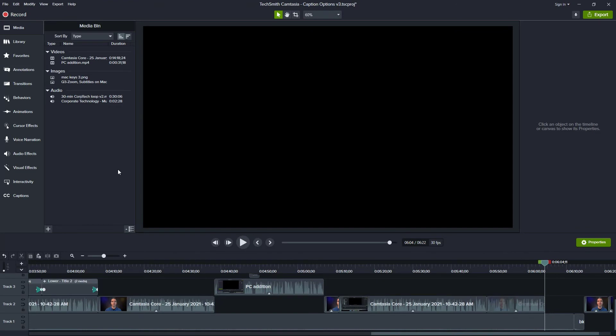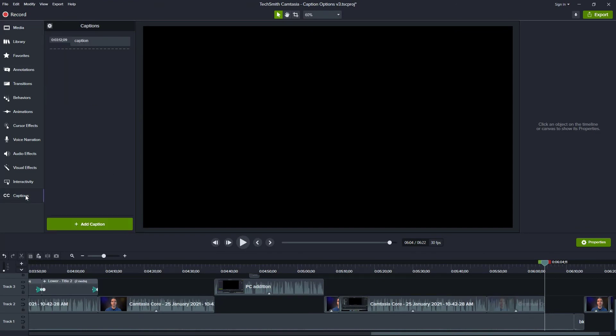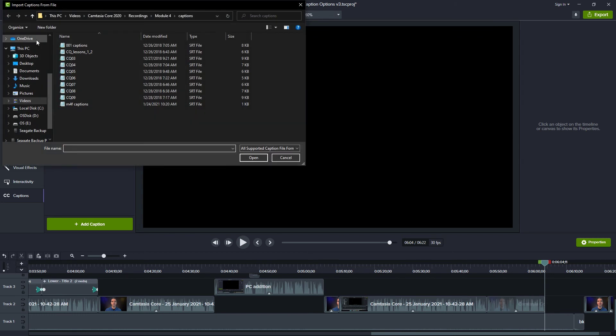If you use a captioning service like rev.com, temi.com, or happyscribe.com, any of those will be able to produce SRT files for you that have your captions, and then you can just import them directly into Camtasia. To import captions in Camtasia for the PC, we'll go over to Captions on the left and click the gear icon, and then we can choose to import captions.